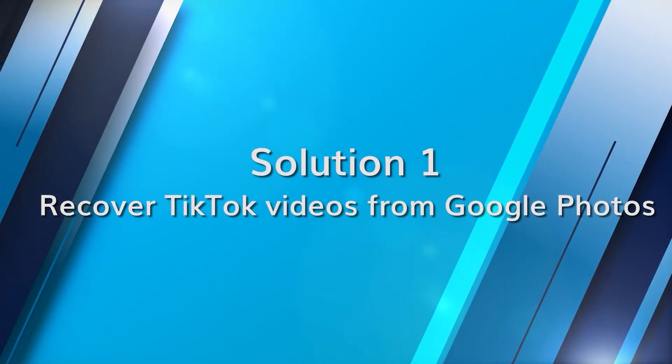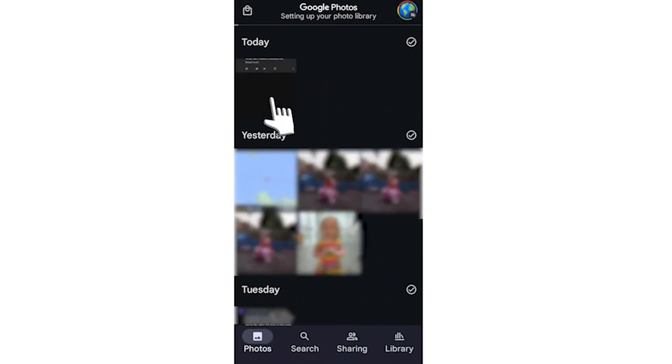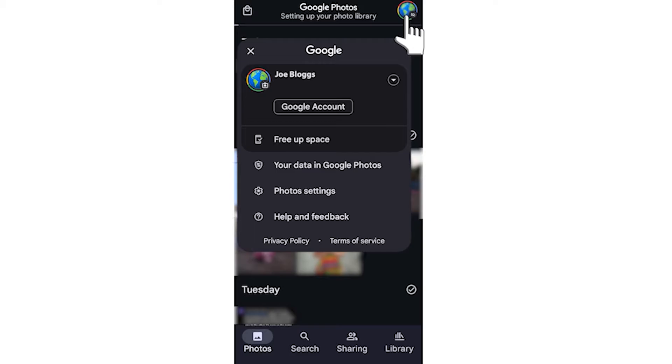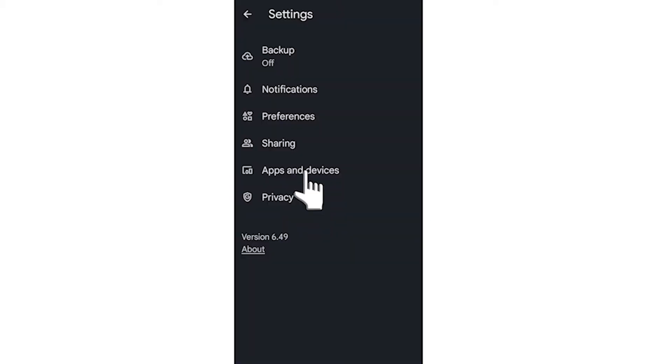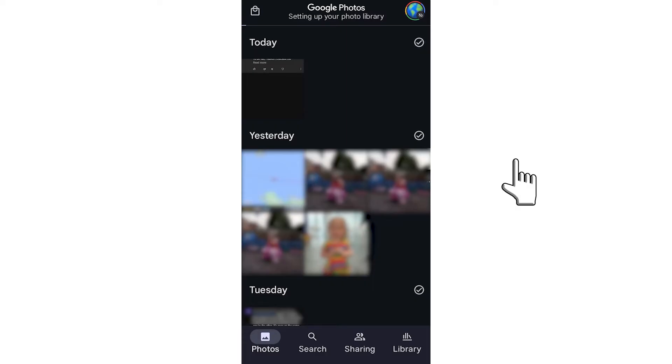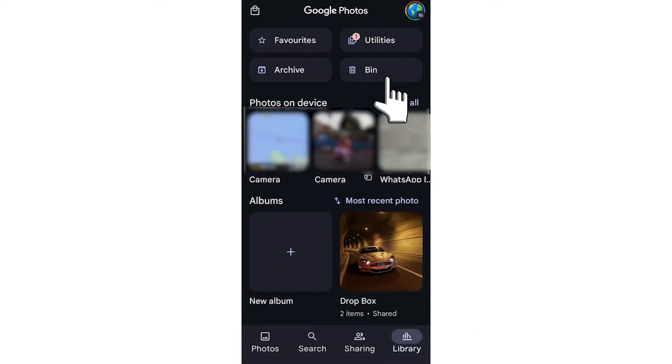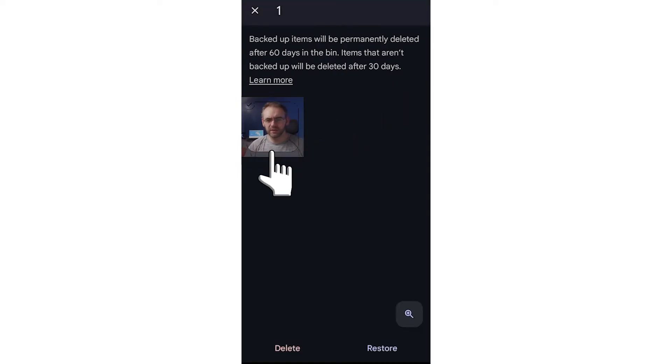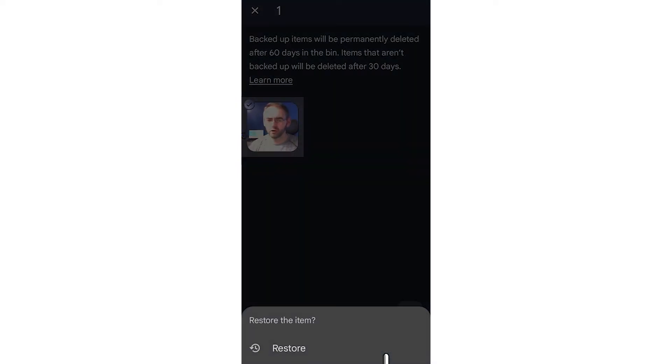Google Photos is especially handy for Android users who have enabled the backup feature. First, ensure that Google Photos backup is turned on: open the Google Photos app, click on your account profile, navigate to photo settings, and ensure the backup and sync option is toggled on. To recover lost TikTok videos, launch Google Photos on your device, tap the menu, select the trash or bin option, browse and select the videos you want to recover, and then tap on the recover icon.